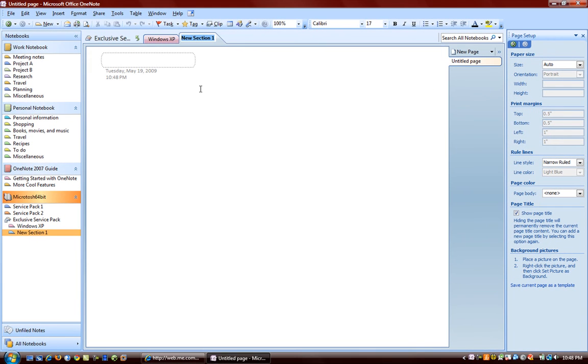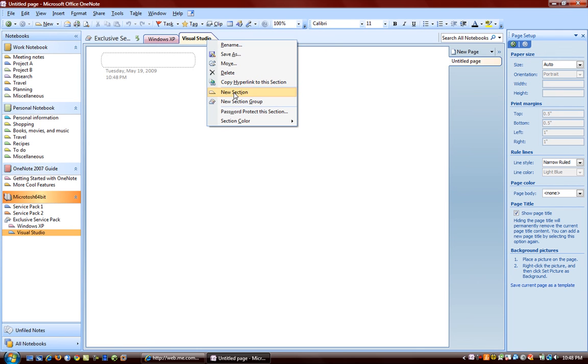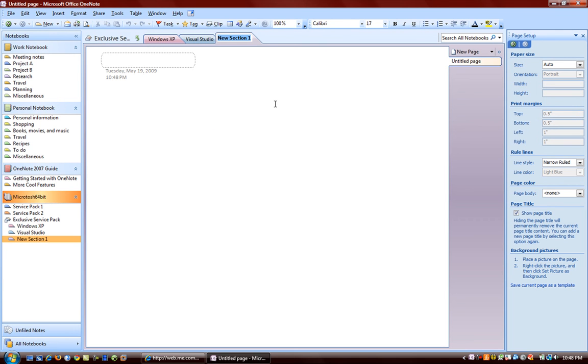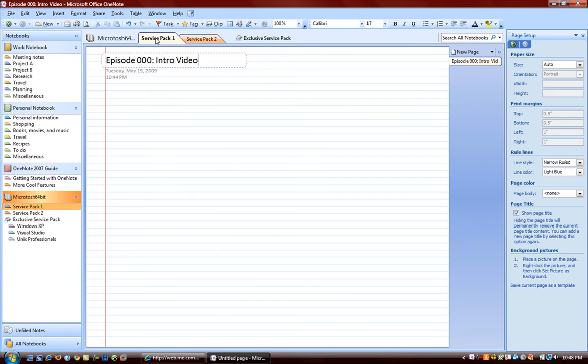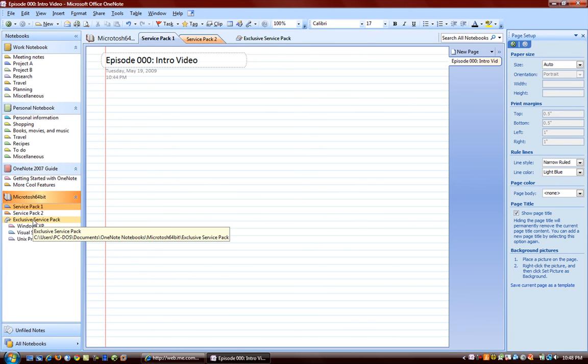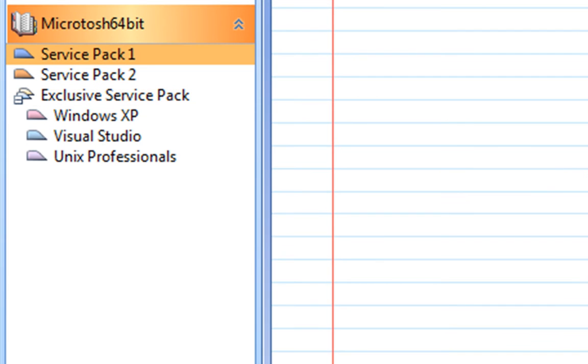What about Visual Studio? What about another new section called Unix Professionals? And when we click this green arrow it will take us back to our main notebook. And this is basically a notebook within the notebook. This group of sections. This is Exclusive Service Pack.